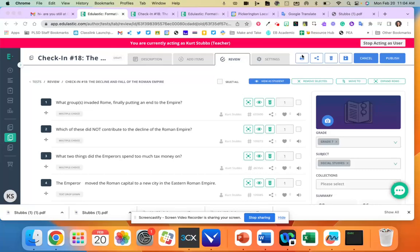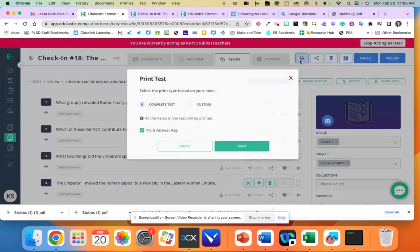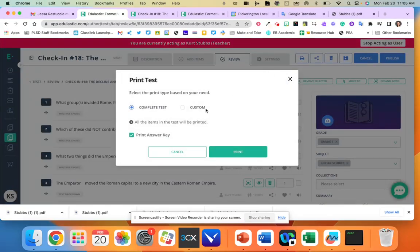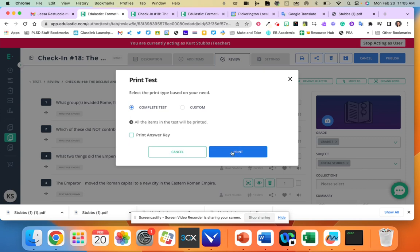When you're in Edge Elastic you can click this print icon right here. Once you print it, you can do the complete test or you can customize it. I am going to do the complete test. I'm going to take away the answer key though and then I'm going to hit print.